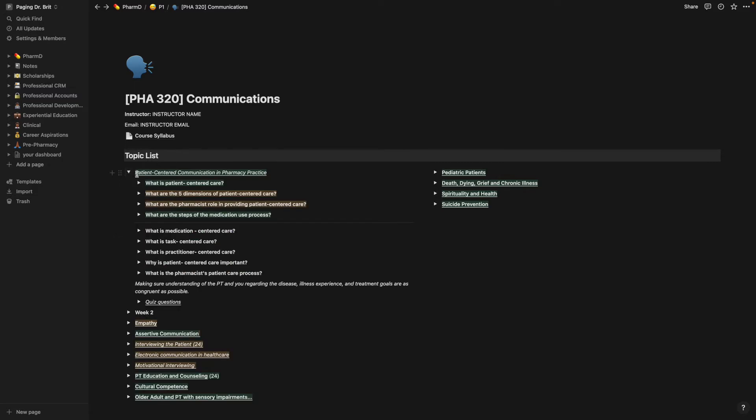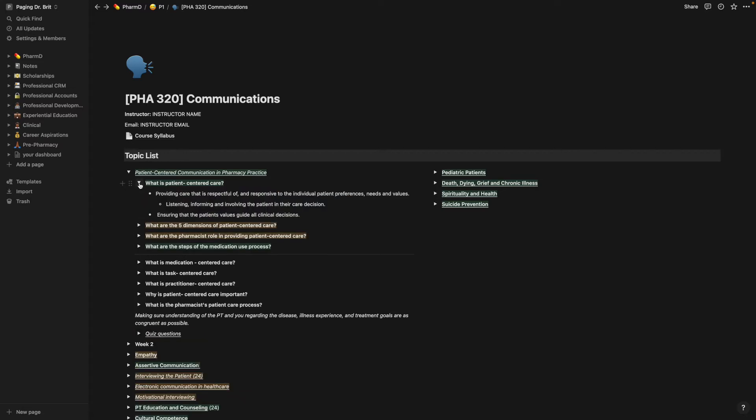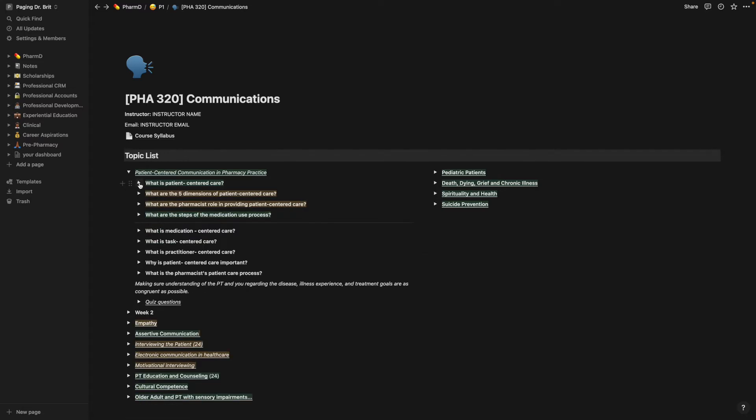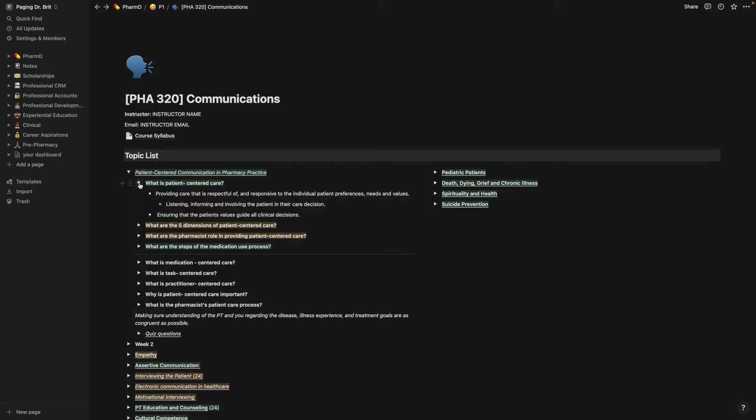So each week we had a topic that we were going over and they gave us a list of objectives. So I turned each objective into a question and in Notion you can use the toggle feature where you're able to hide and see what is written here. So I was able to test myself with this as well.